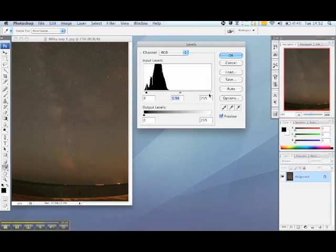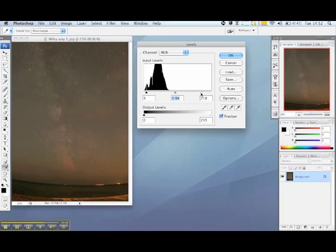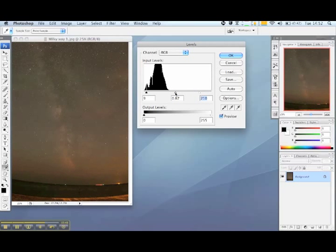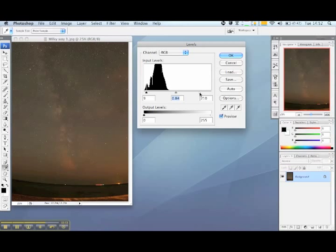You might want to bring the light slider up slightly to pick out details in the stars in the image. And then you may want to bring down the mid tone slightly to darken the night sky background and increase the contrast with the stars.